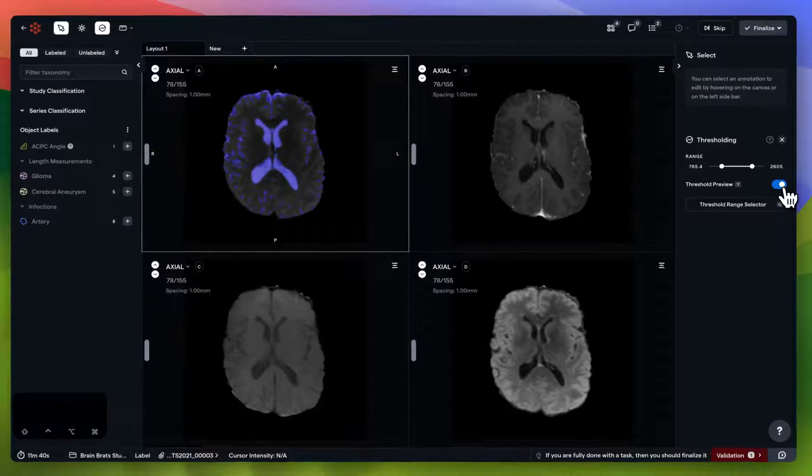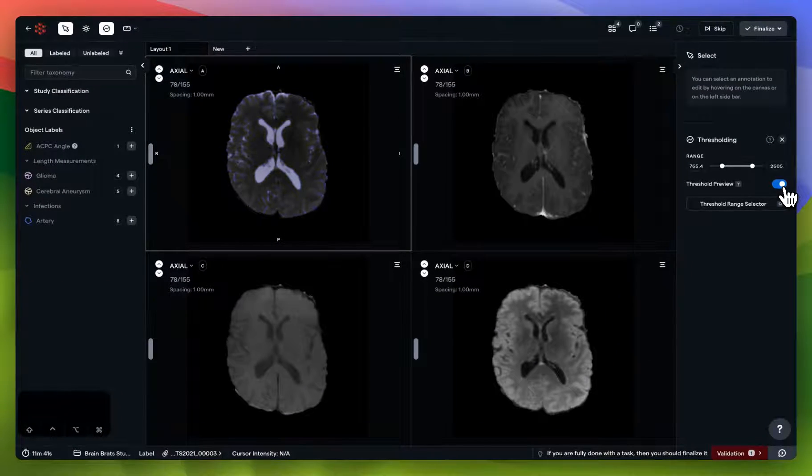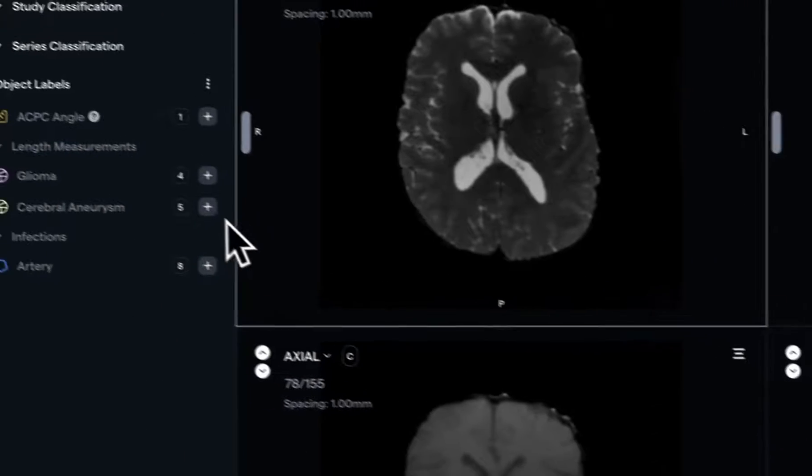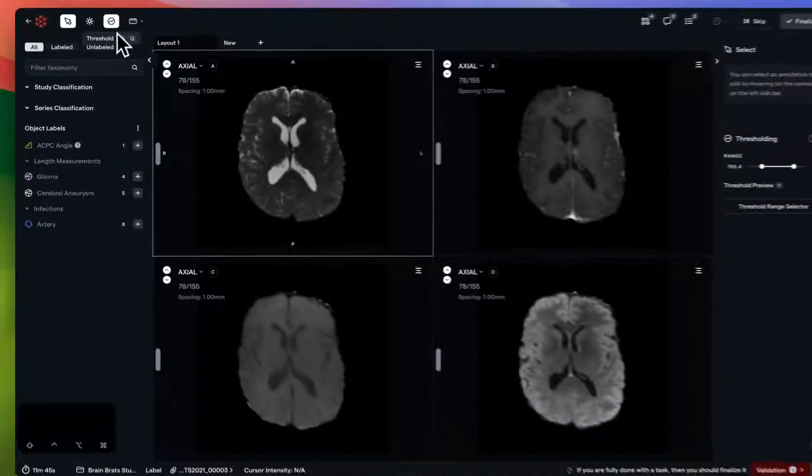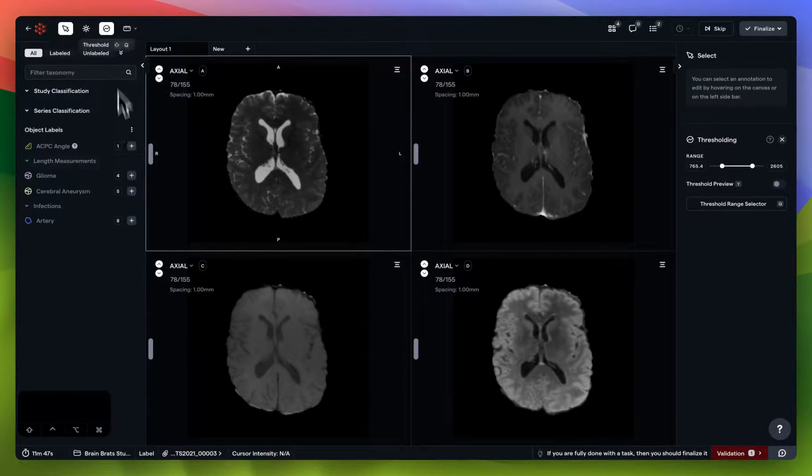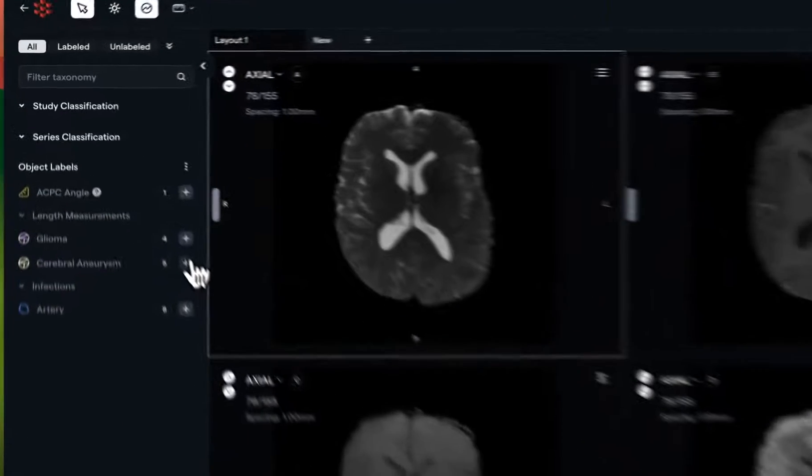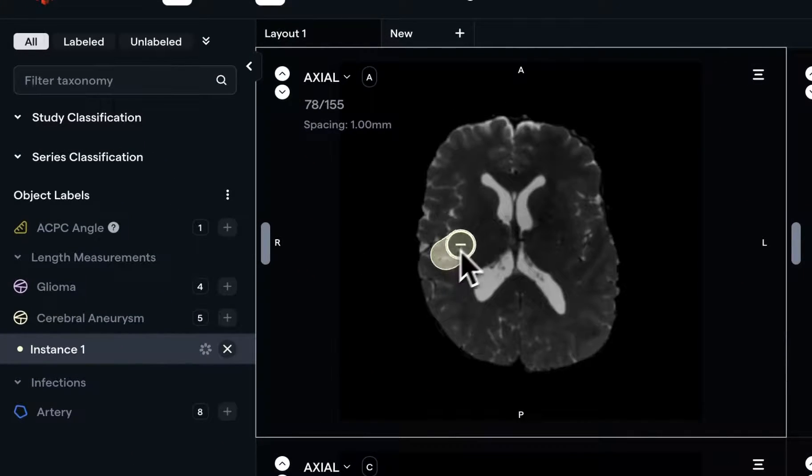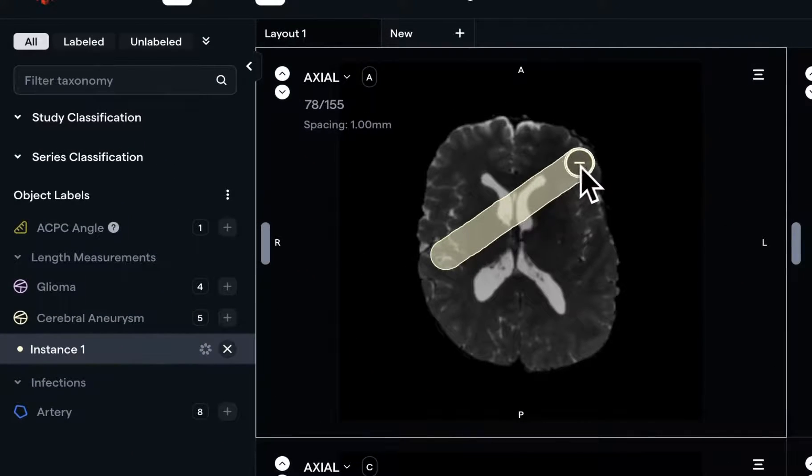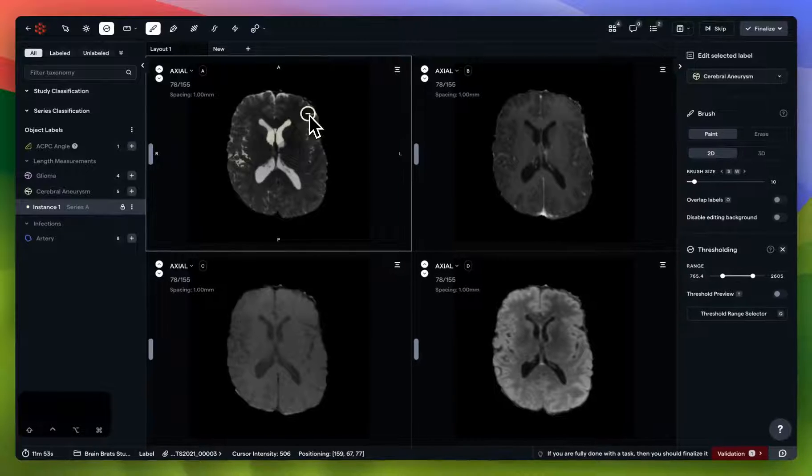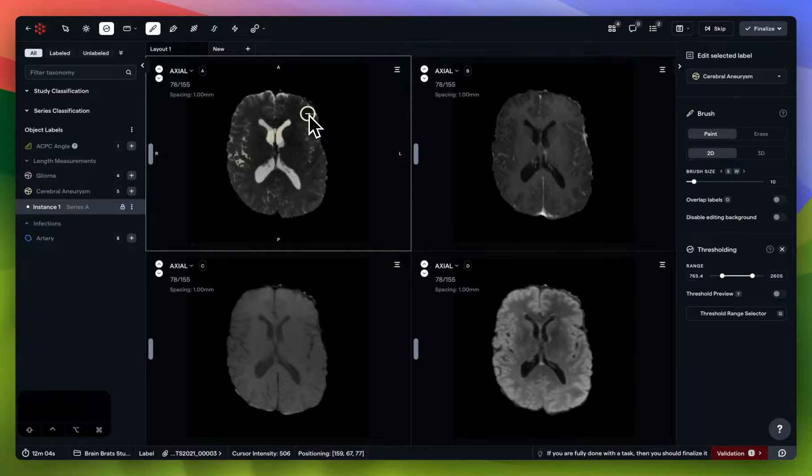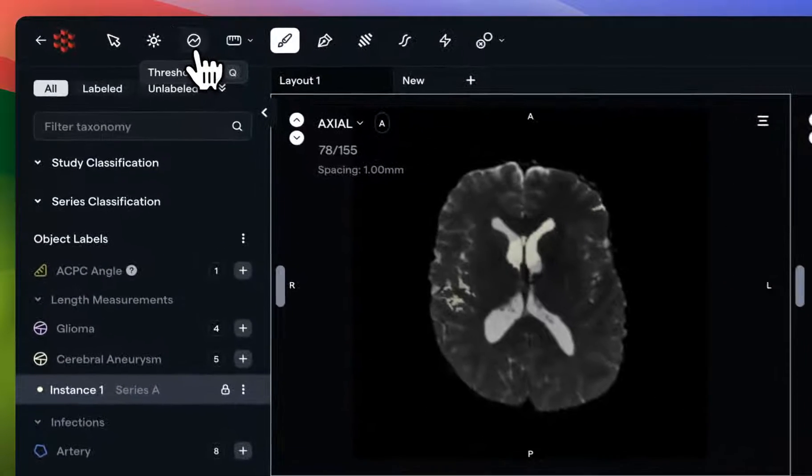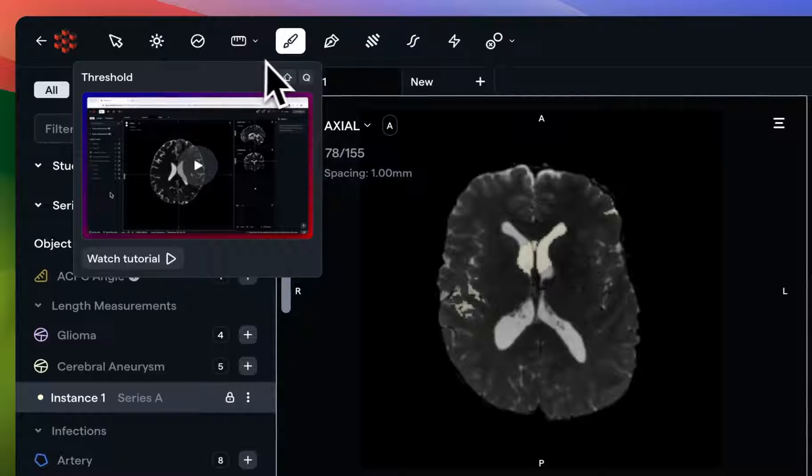Please note that even if you have the thresholding preview disabled, the thresholding panel on the top left is still activated, which means I can only annotate within the strict range defined by that threshold. For now, I'm going to deactivate my thresholding panel so I can continue with the demo.